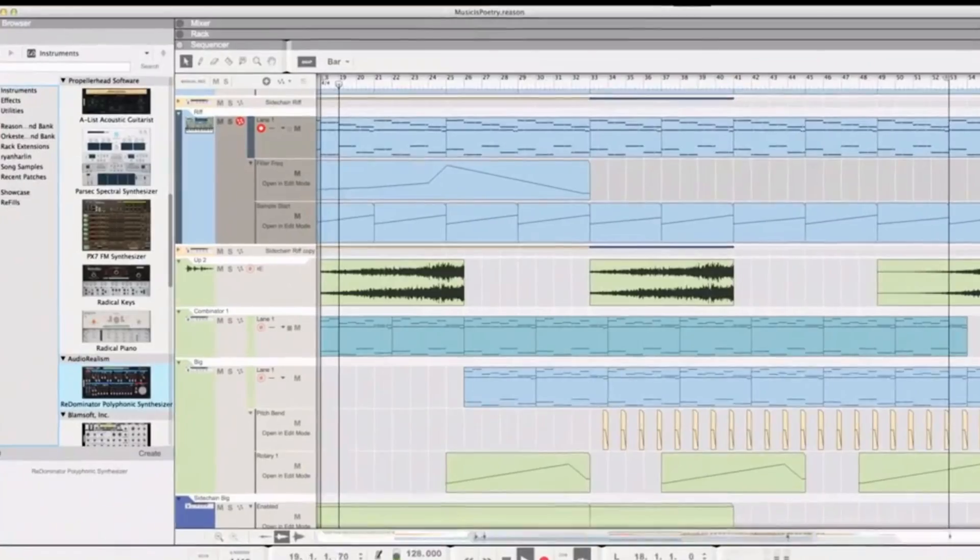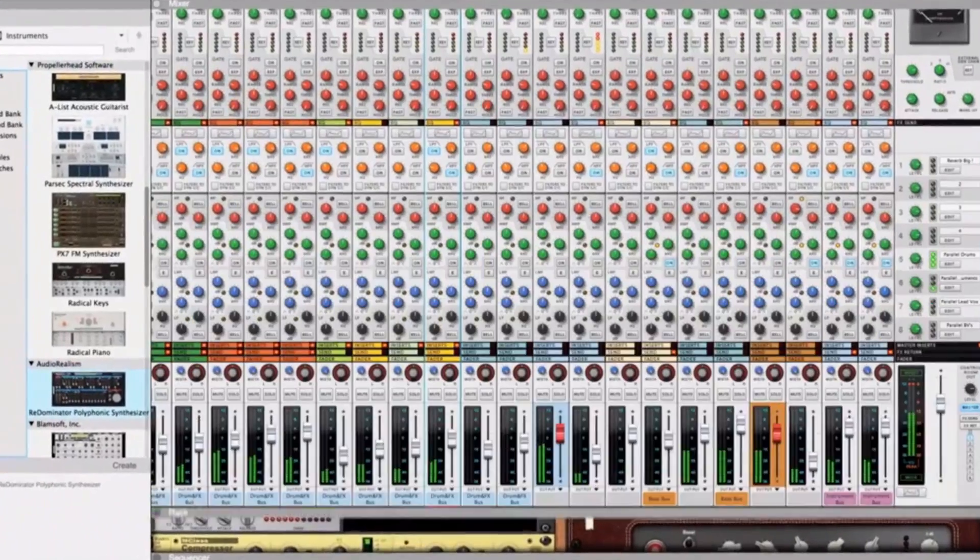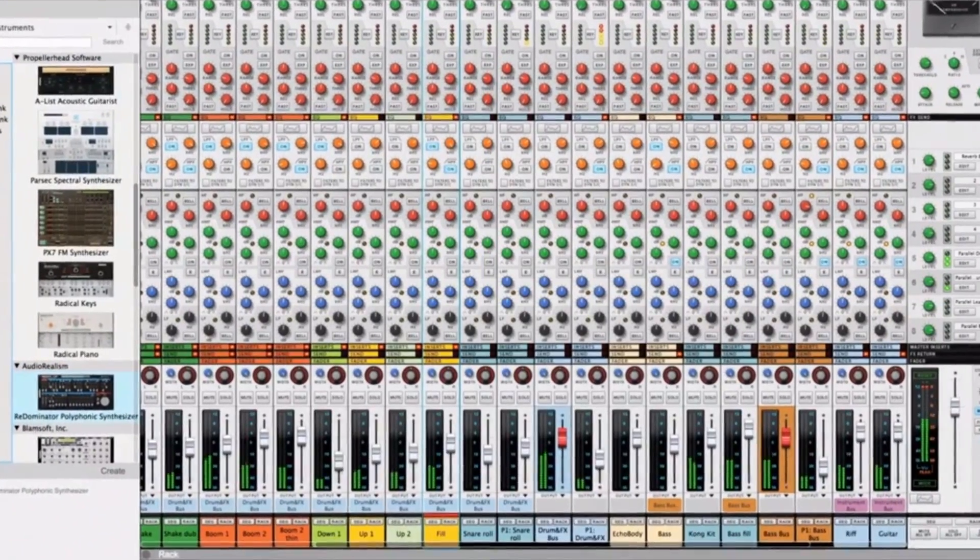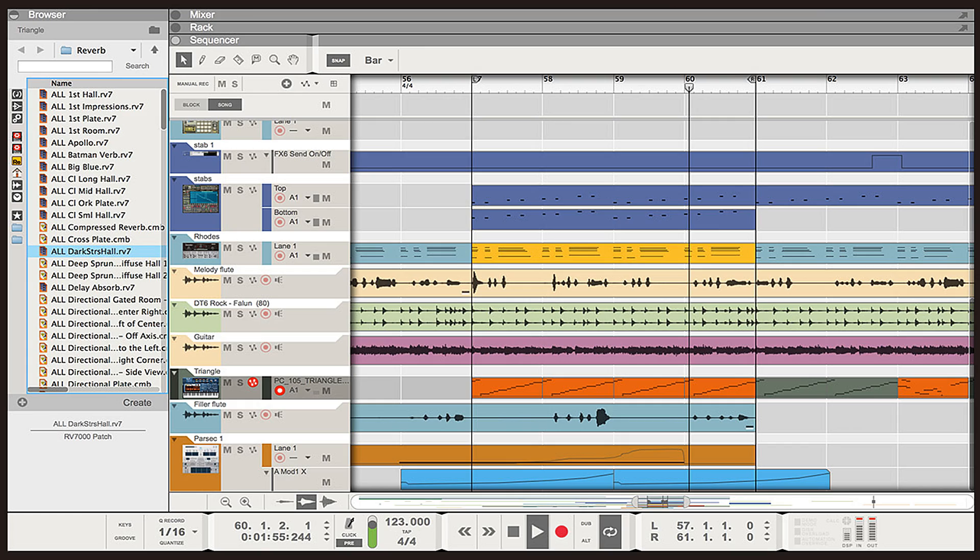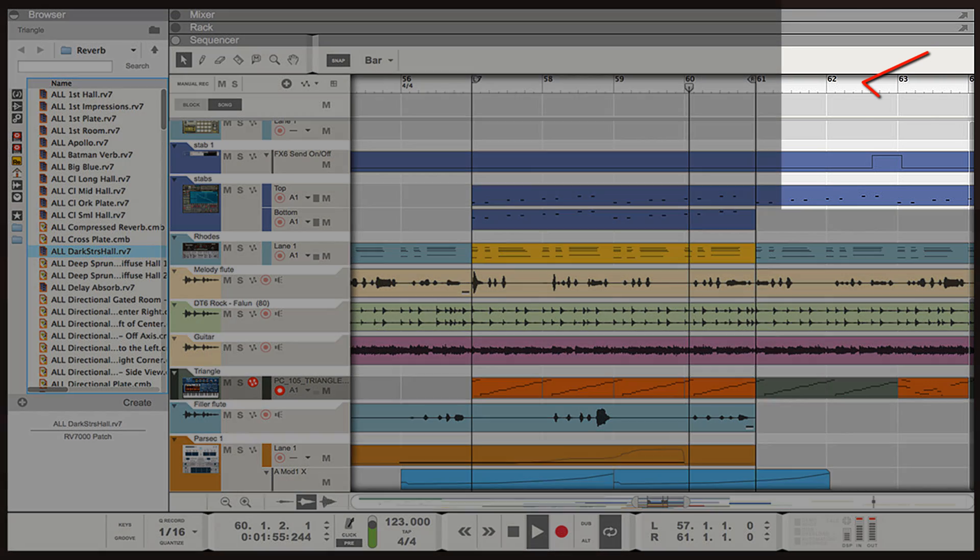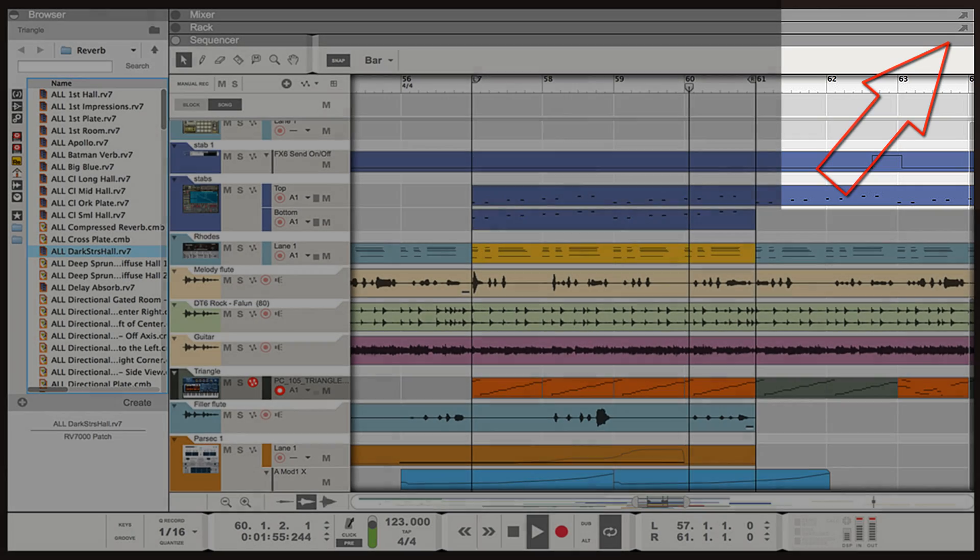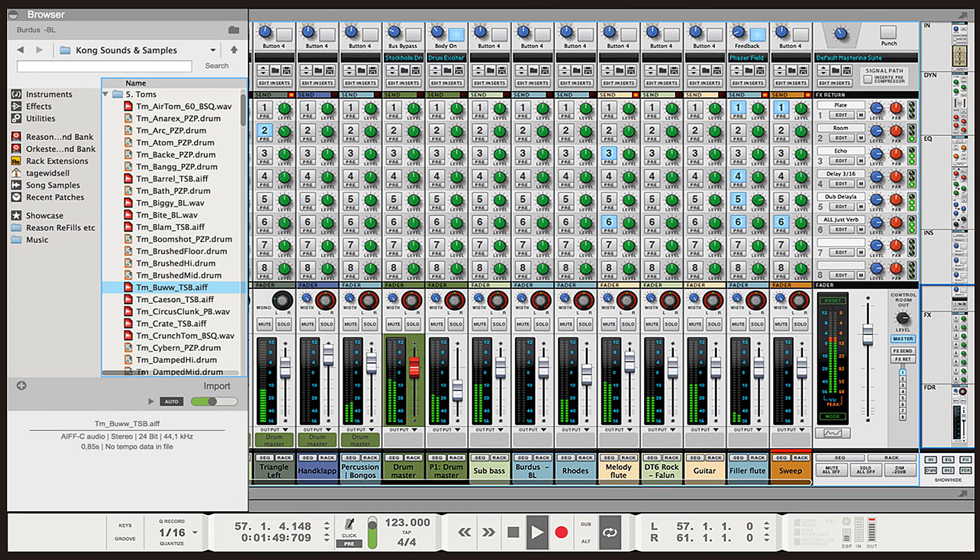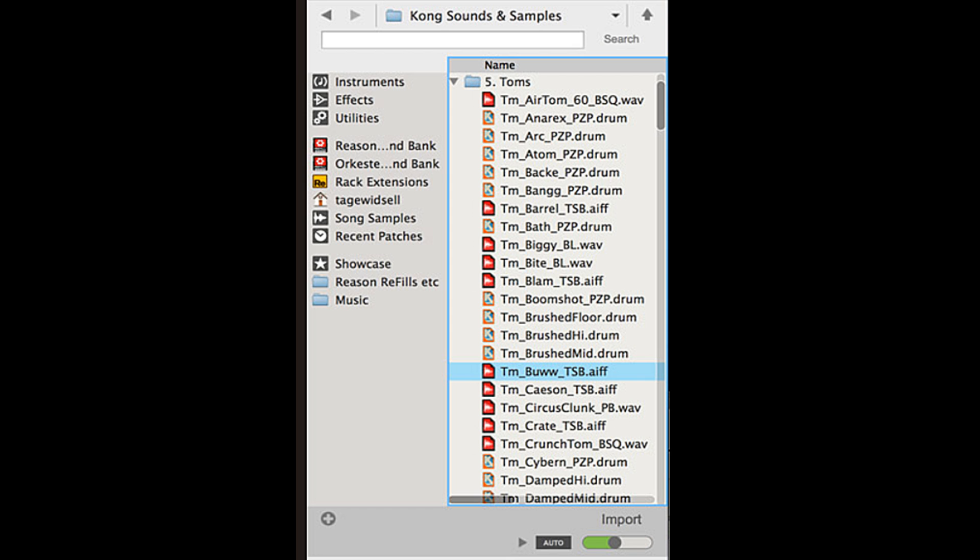Tabs allow you to switch between the sequencer window, the rack window, and the mixer more efficiently. Tabs can be expanded into a new window just by clicking on the arrow in the far right corner.